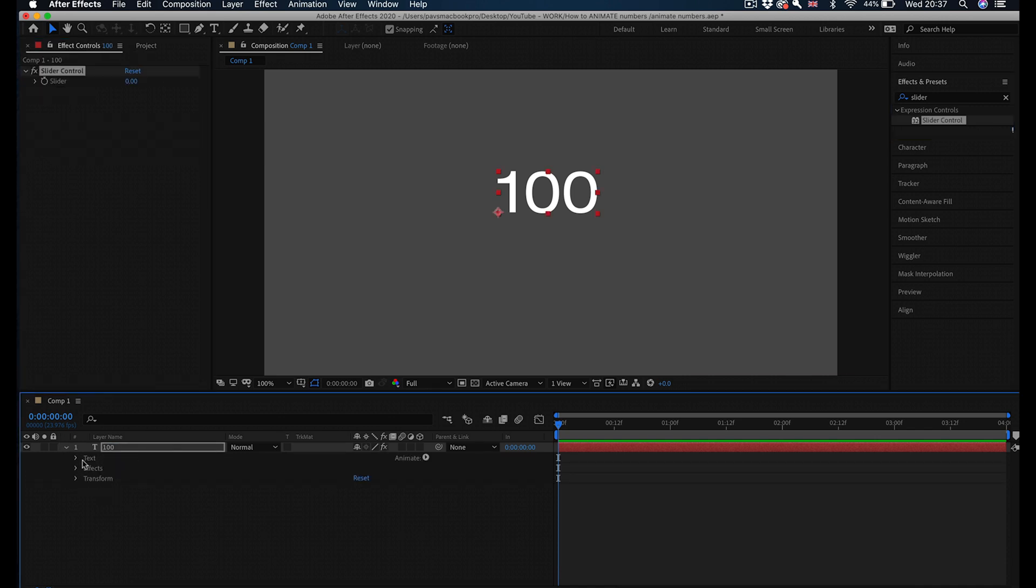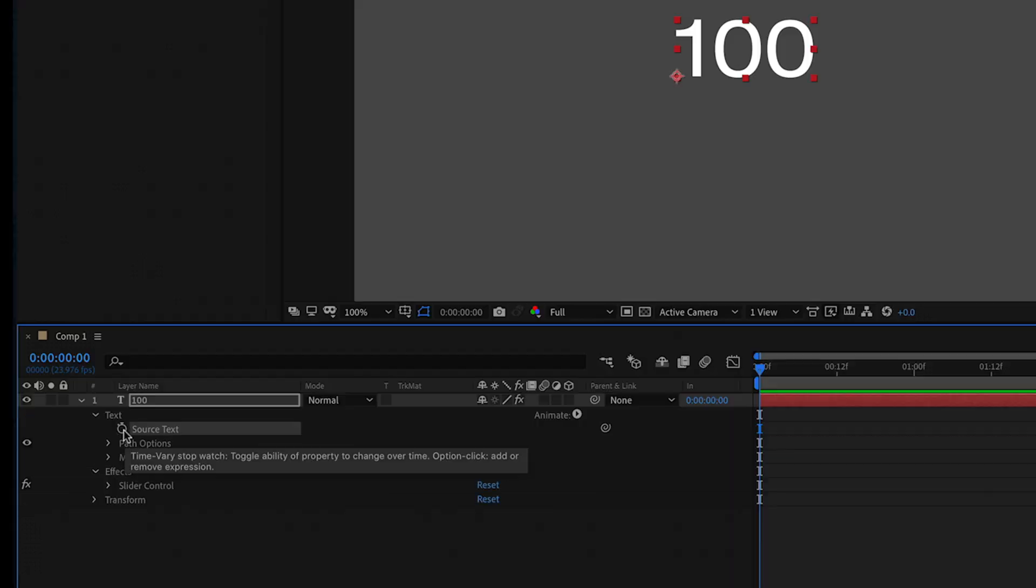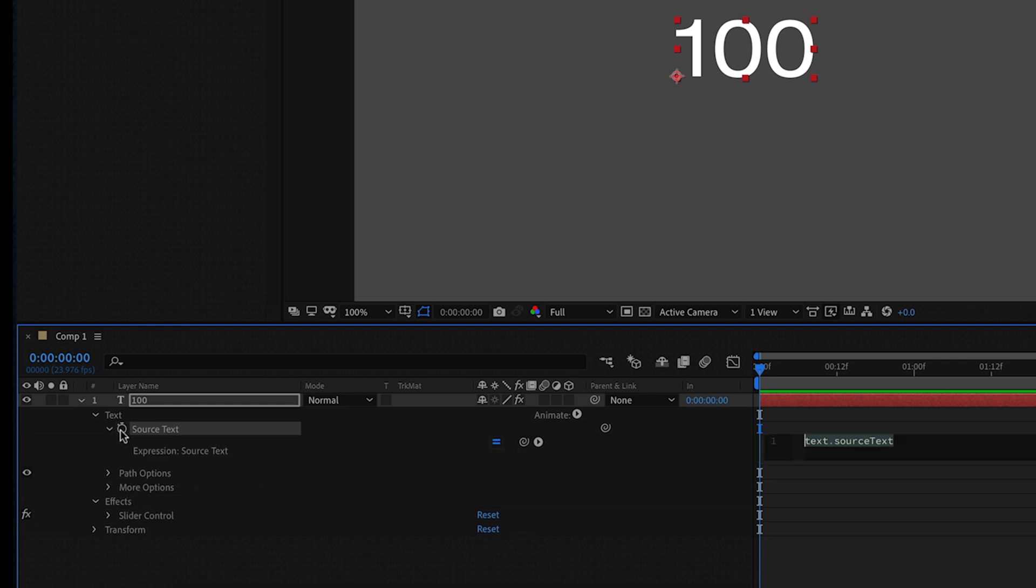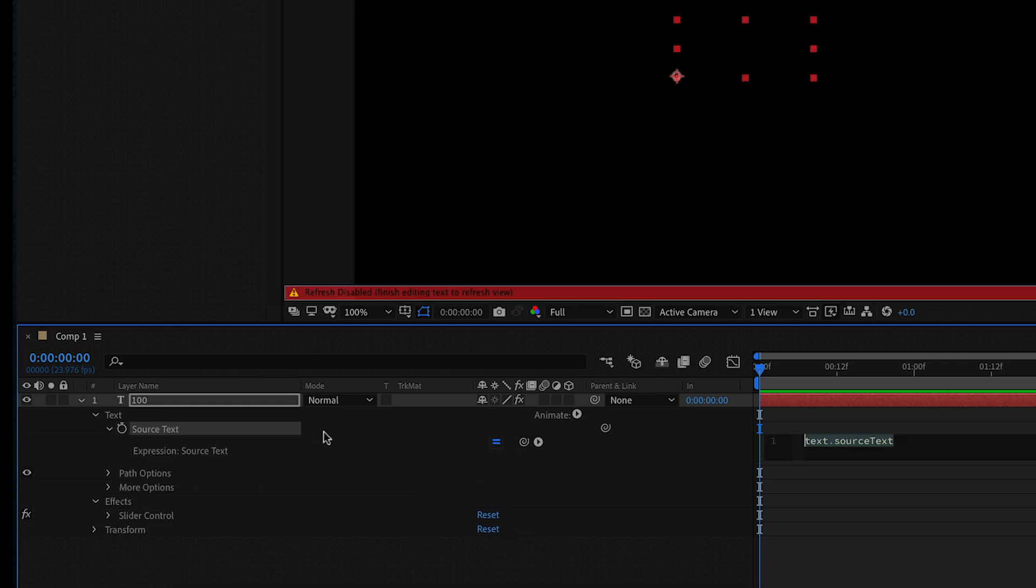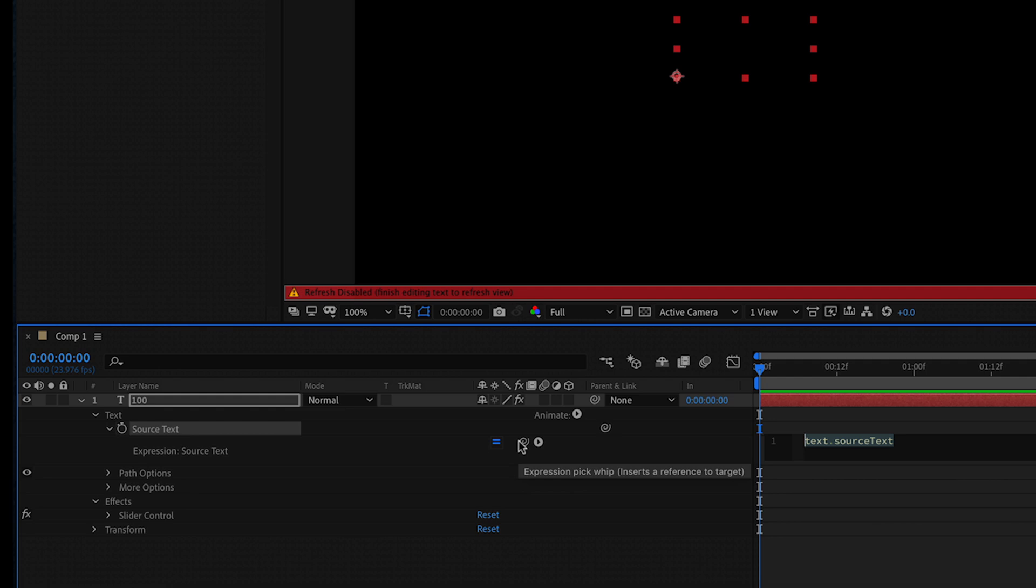Expand your text layer. There are two things to expand here: your text and your effects. Under your text there is Source Text with a stopwatch right next to it. If you option-click on Mac or alt-click on PC the stopwatch next to Source Text, it's going to expand and show you this very basic expression control text. What you want to do now is go to expression source text where it says equal, and you've got this thing called the pick whip.